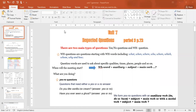As-salamu alaykum wa rahmatullahi wa barakatuh. Our lesson today is 'Reported Questions' — Unit 7, Period 3, Page 72.